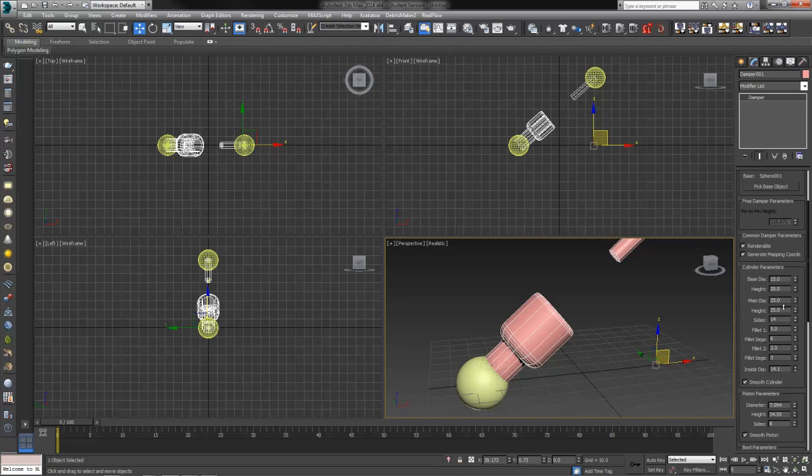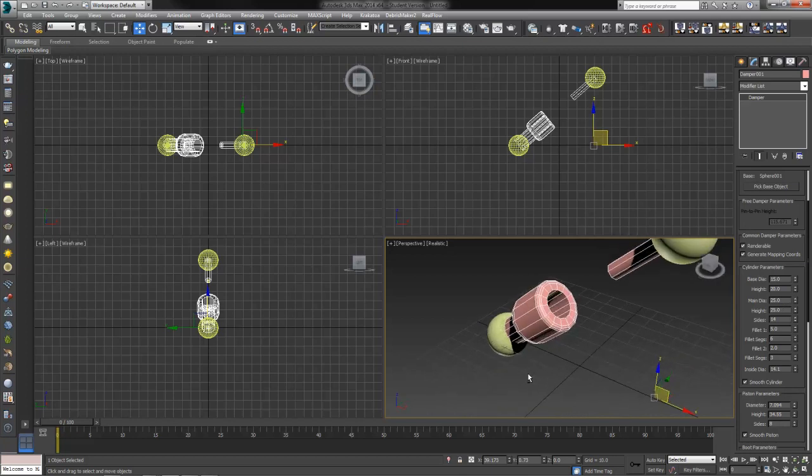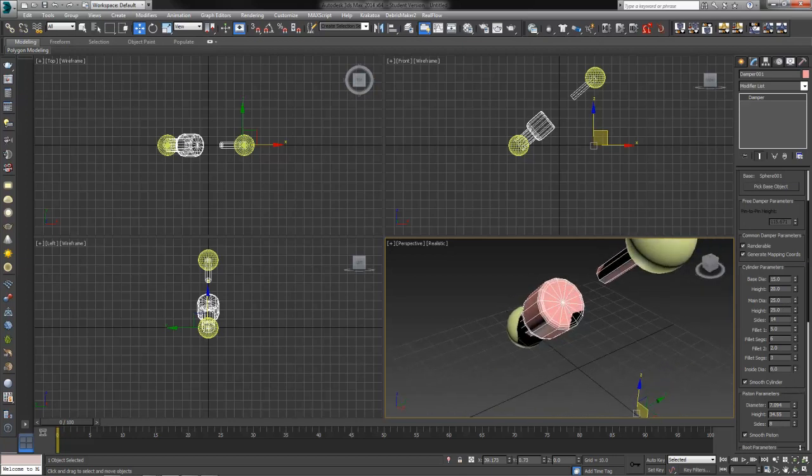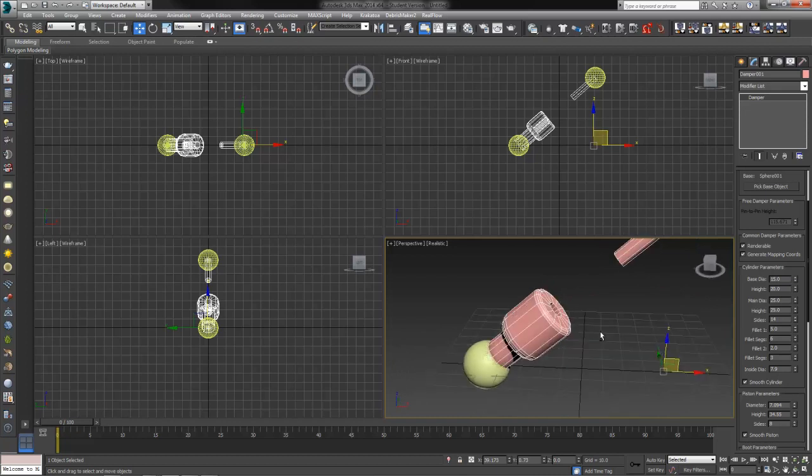The inside diameter will increase it and you'll have an actual opening to nothing, which is no opening. It makes more sense if something's entering this opening to have a little bit of a space there. We'll go ahead and do 8.